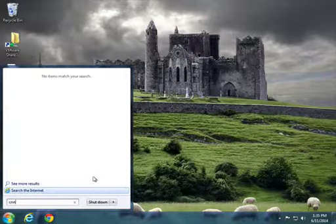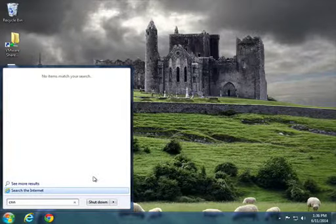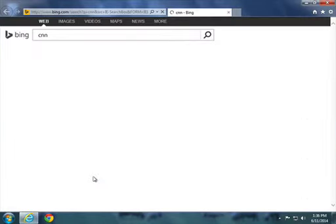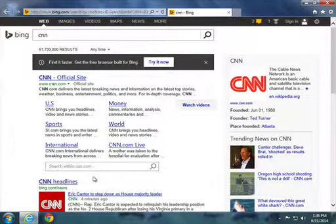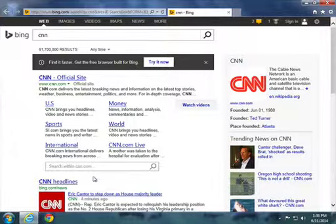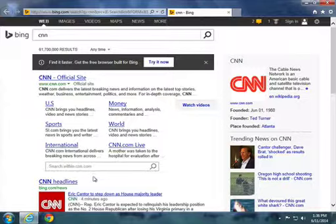That's quickly searching the internet using your Start button. Again, my name is Brad Murphy with Ignite Network Solutions. Hit me up in the comments below or send an email to info@ignitenes.com.